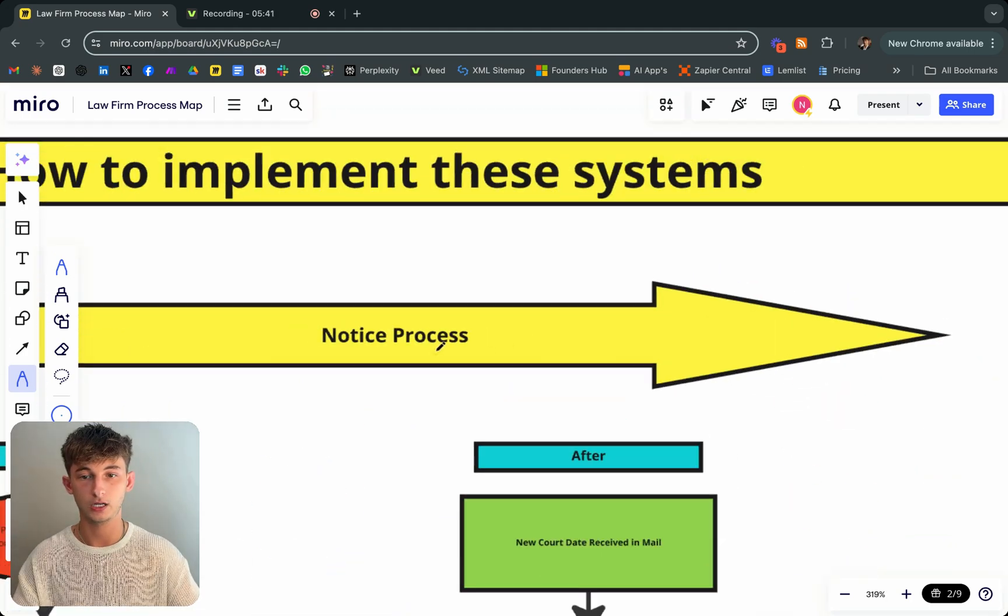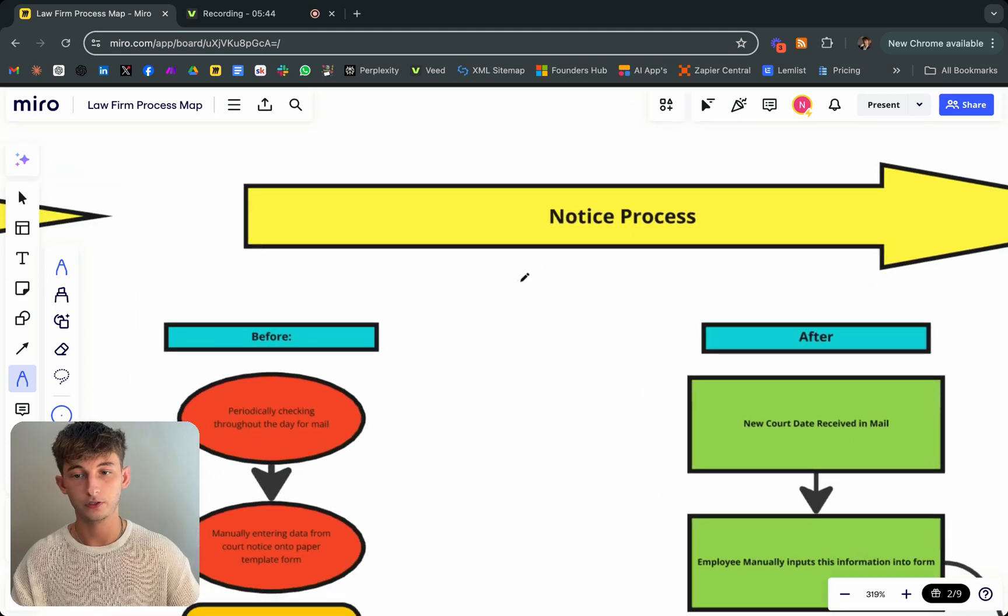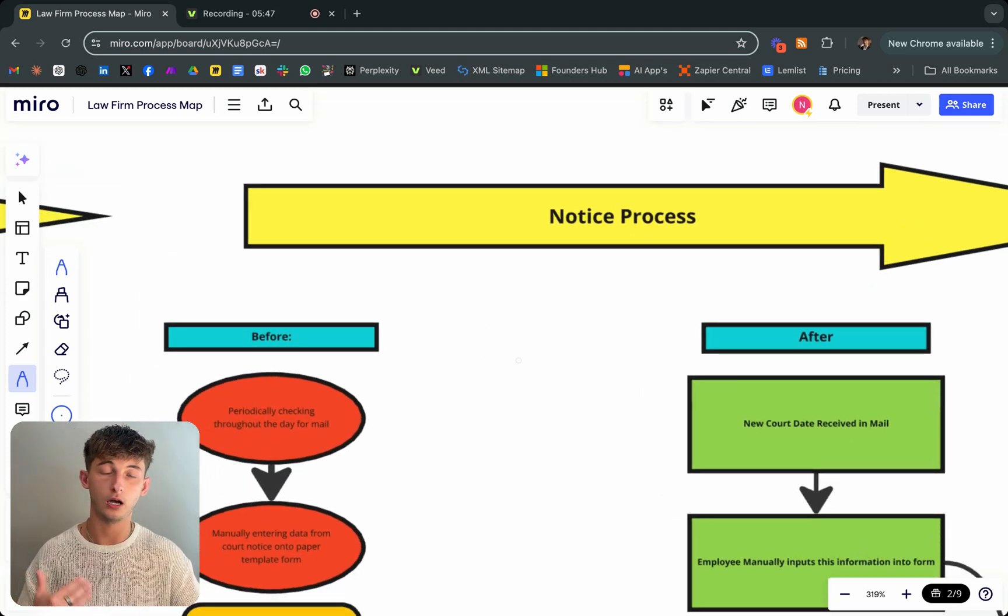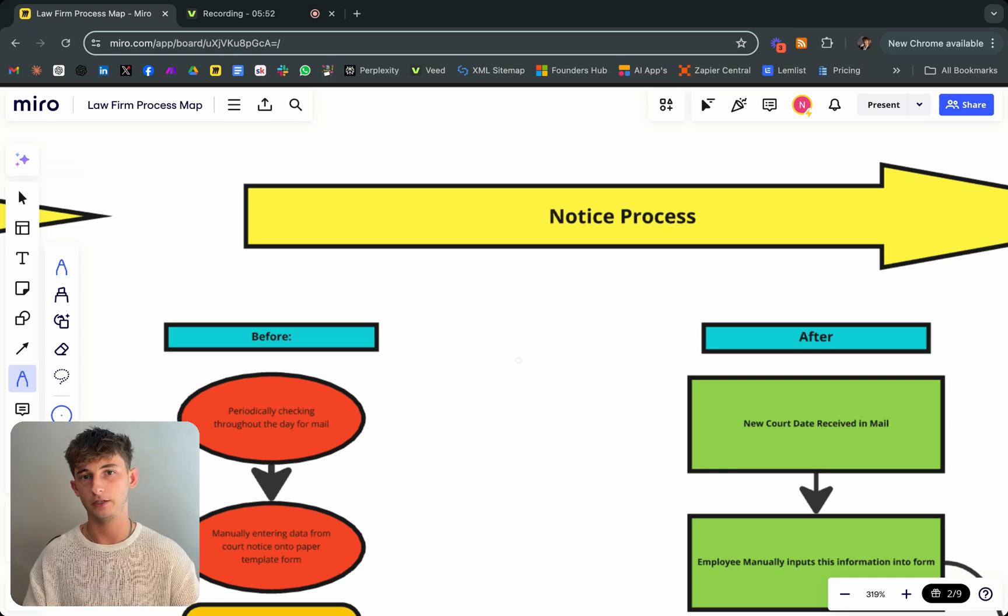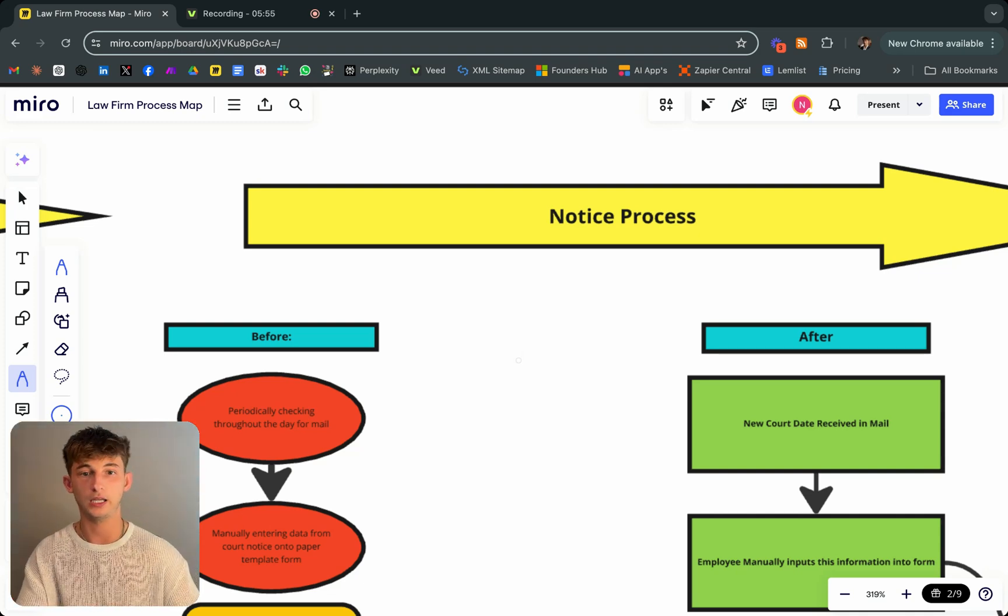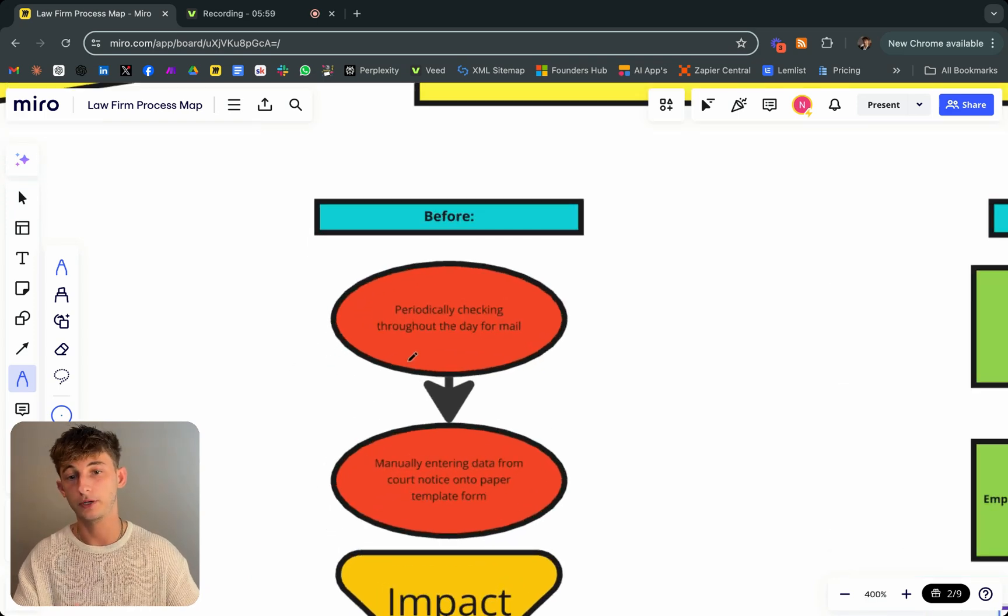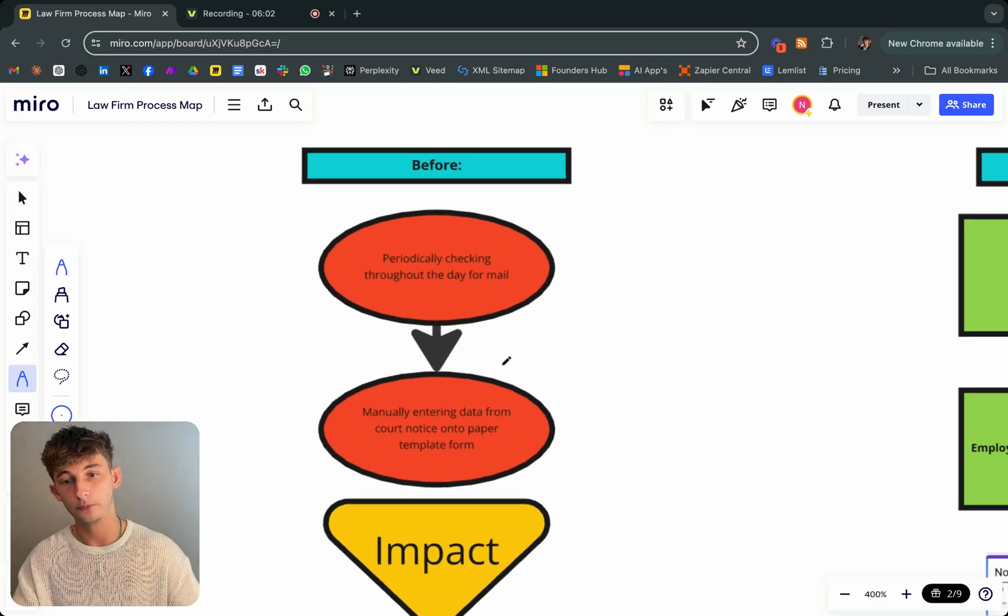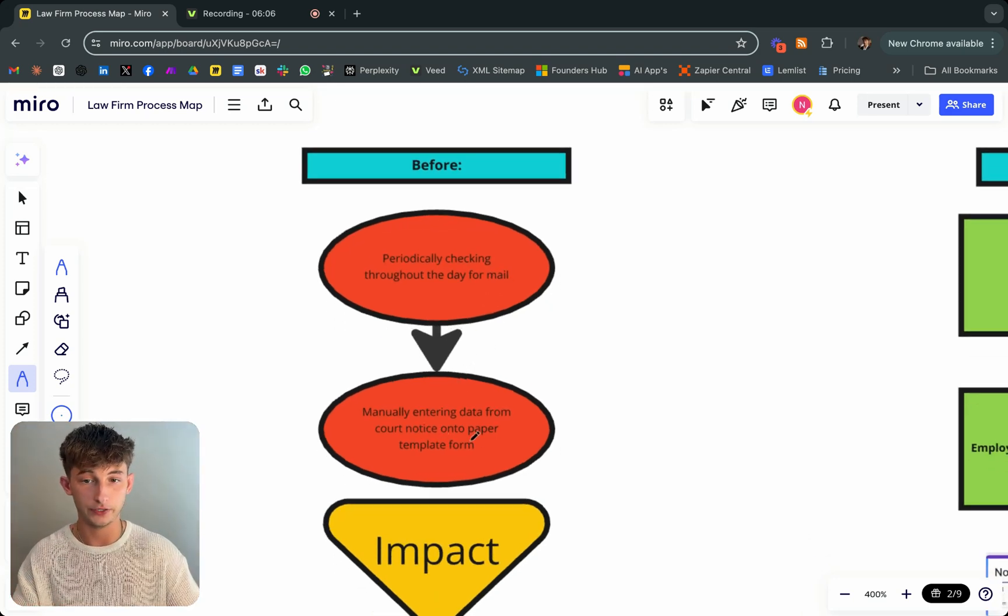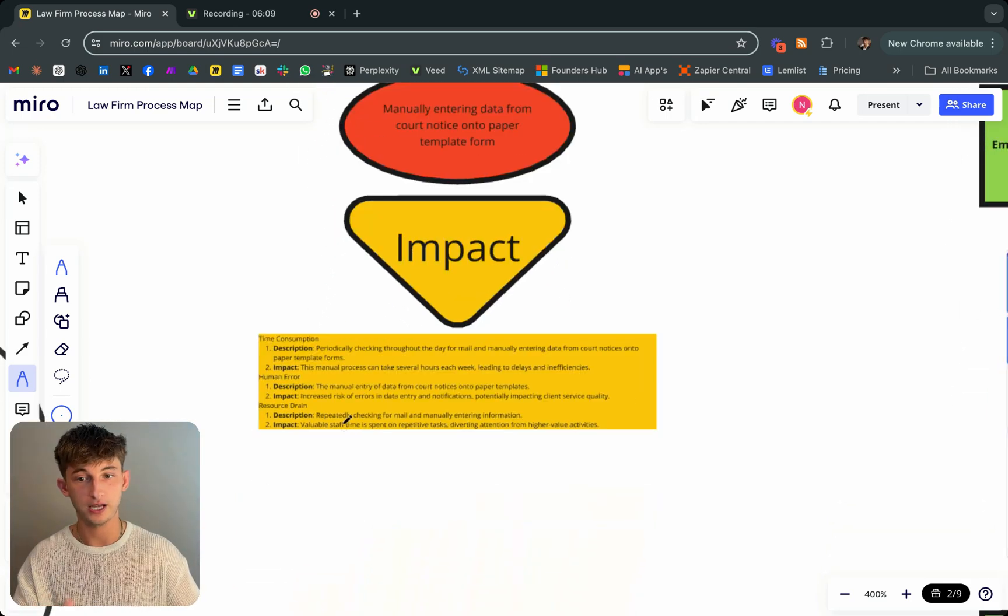Let's talk about the notice process. This law firm is receiving notice processes from the courts constantly. They probably receive a few notices every single day from the courts that they have to check all the time. What this looks like before is they're periodically checking throughout the day for any mail. From there, they manually have to enter the data from the court notice onto a paper template form.